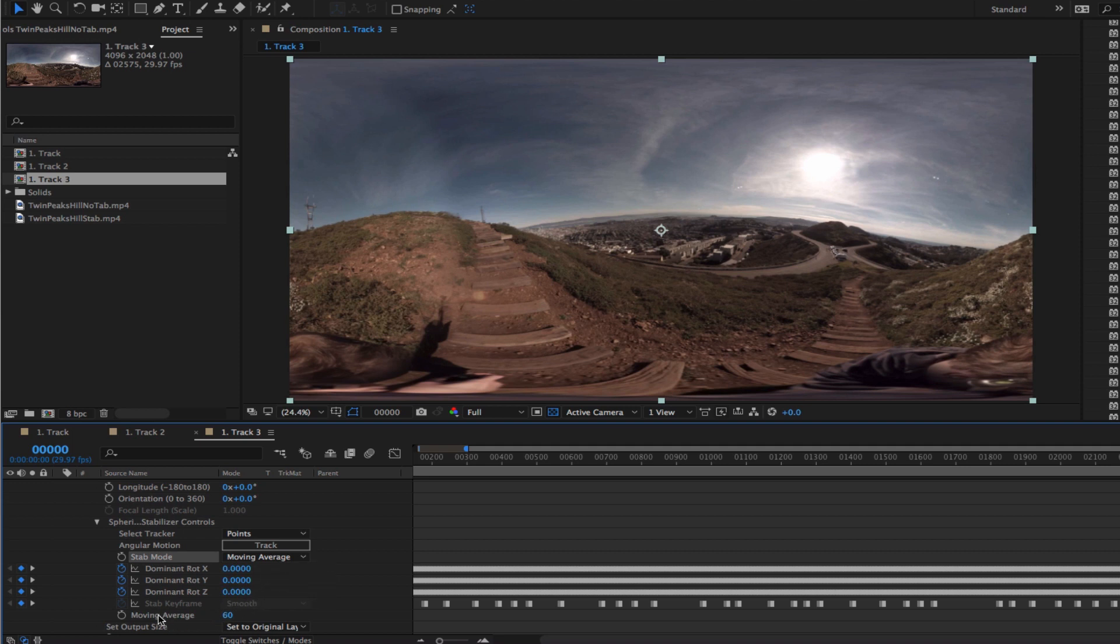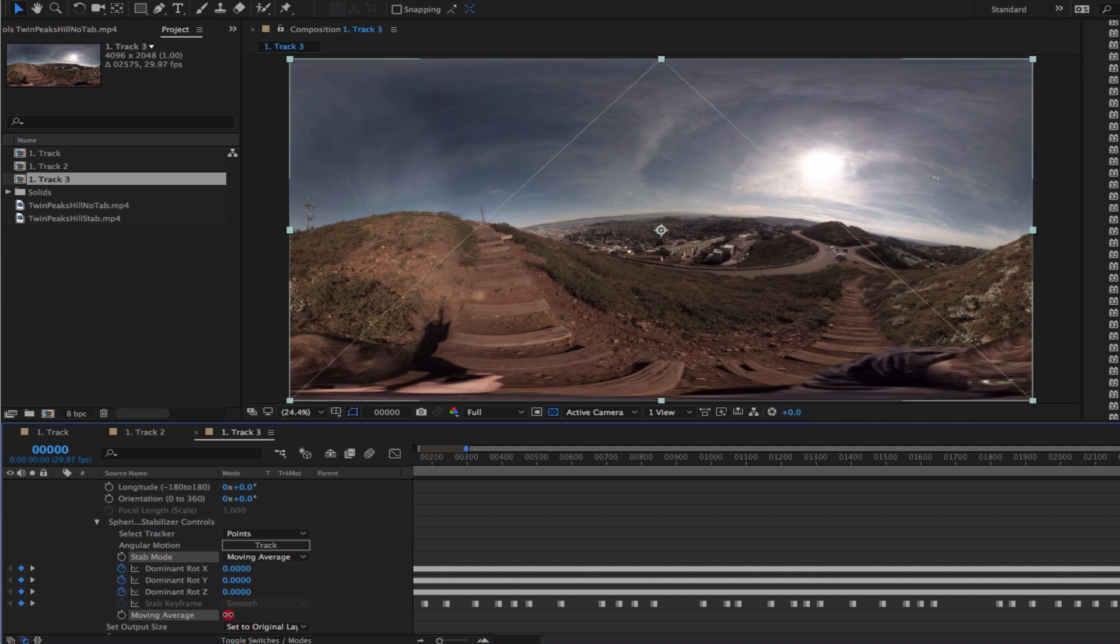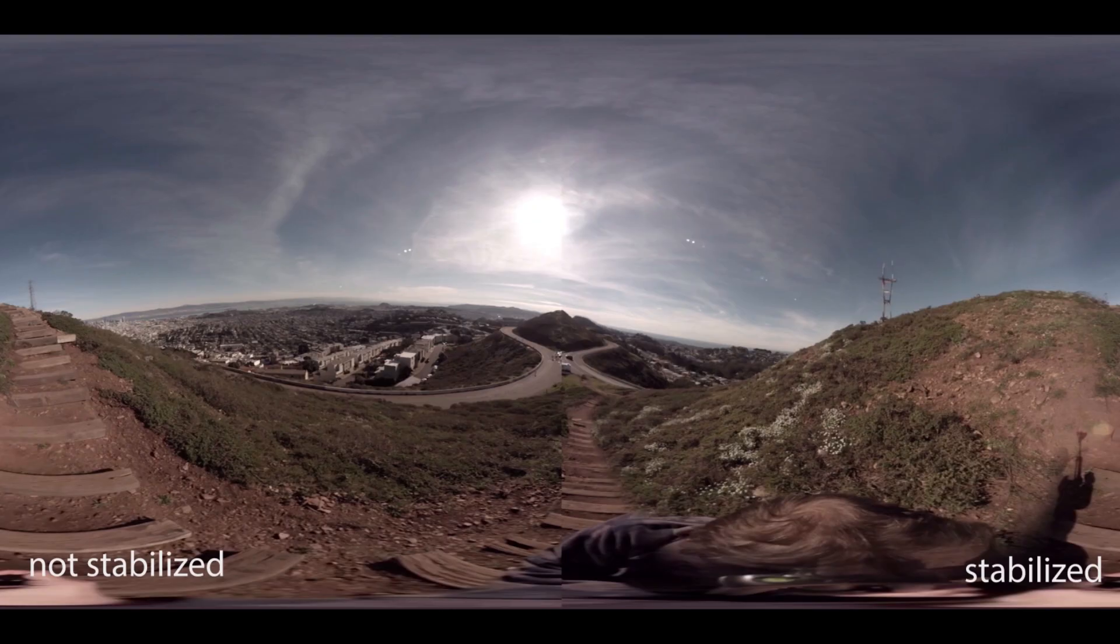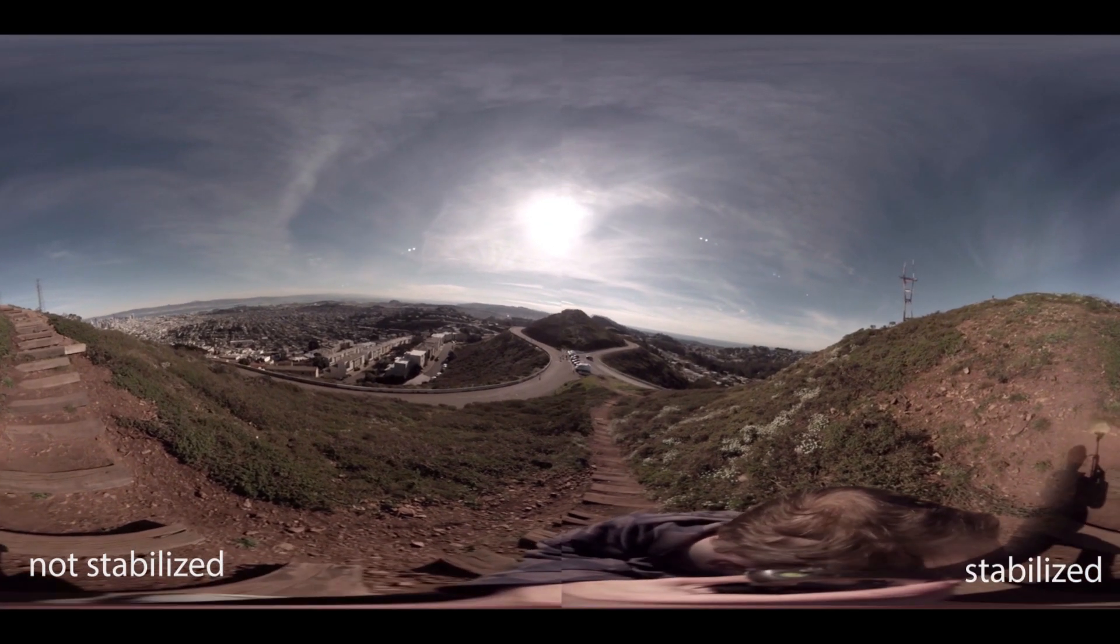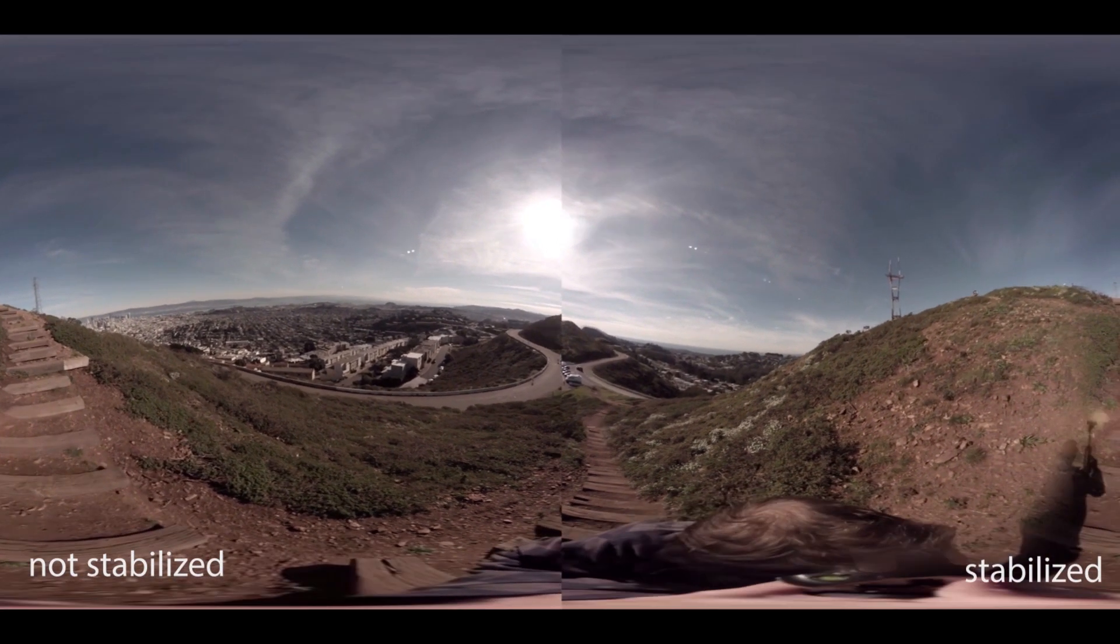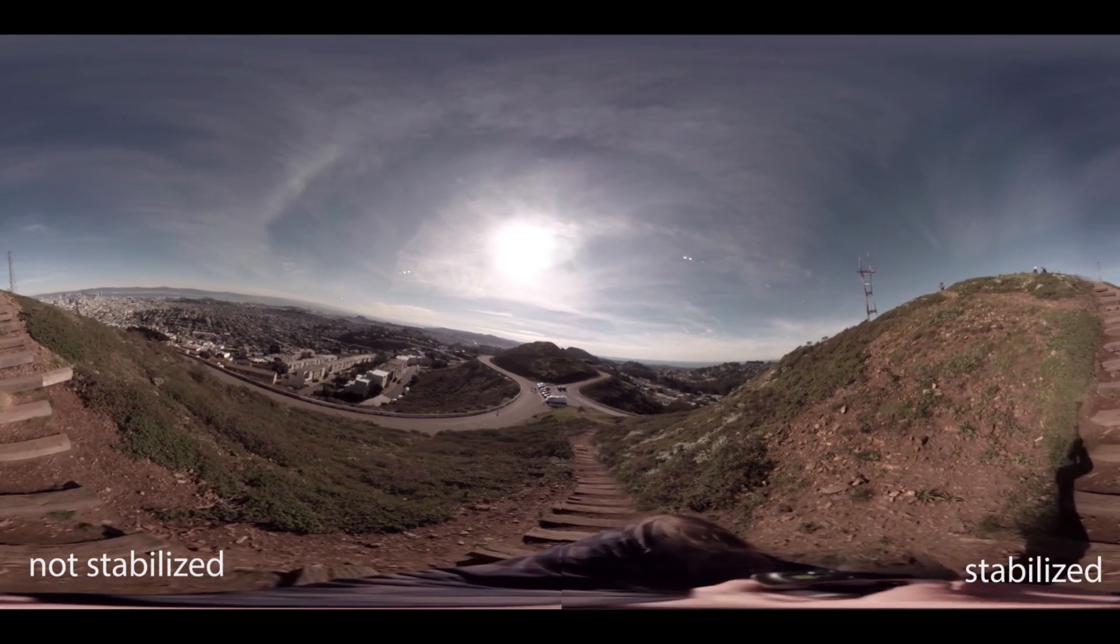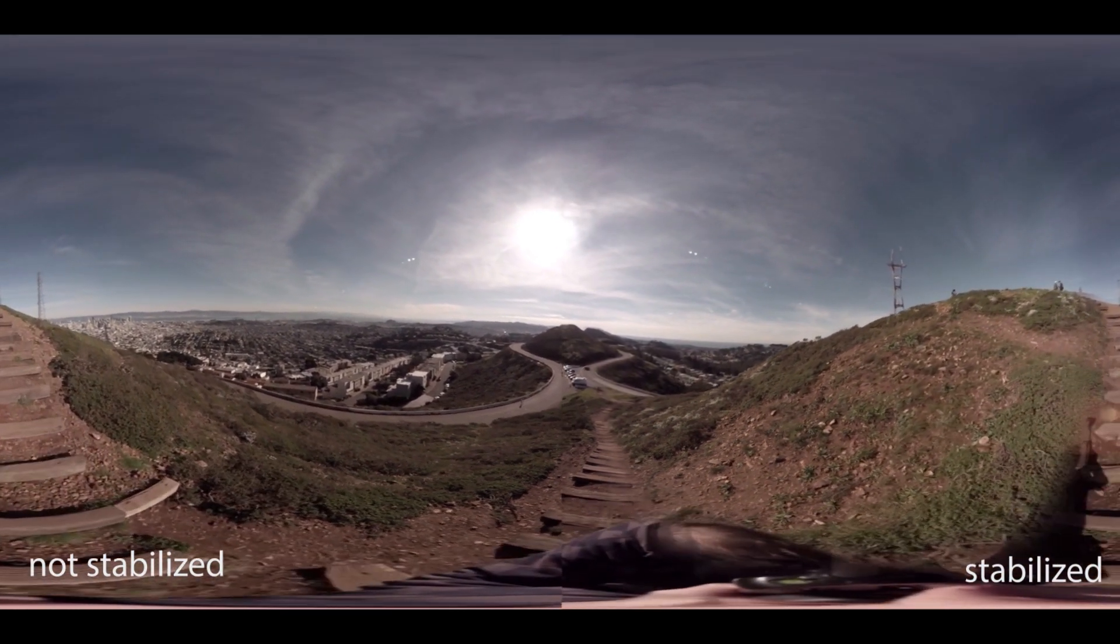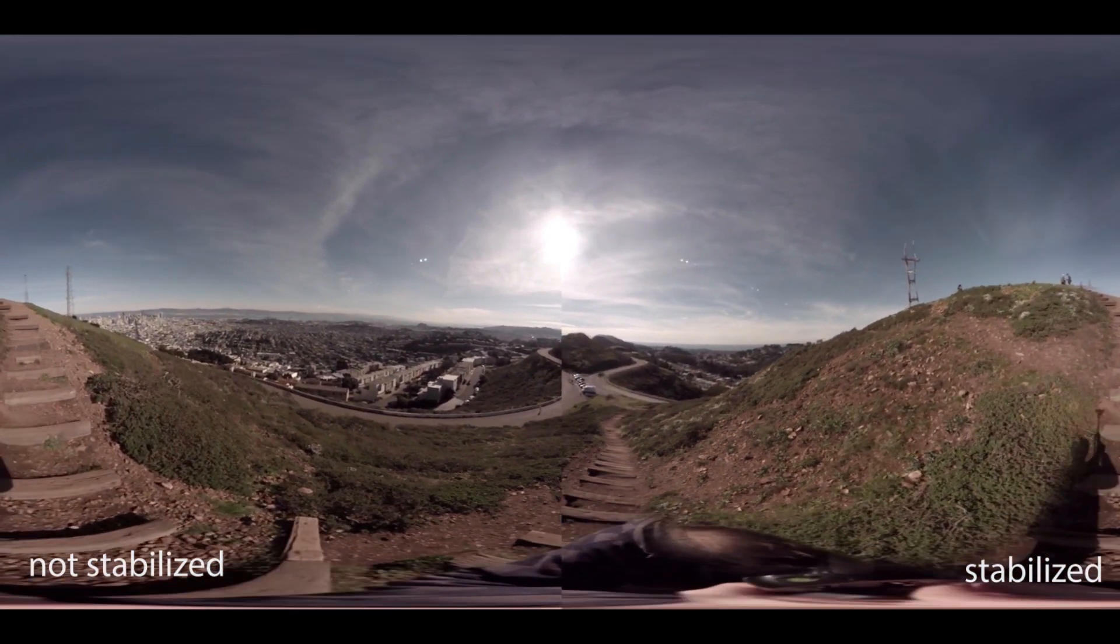The way you would do that is to choose the moving average from the pulldown menu for stabilization mode, and then you indicate a number here next to moving average. 60 is the default number, which would be 60 frames on either side, but you can experiment with that. You can see the difference using the spherical stabilizer.